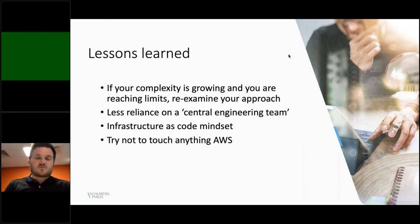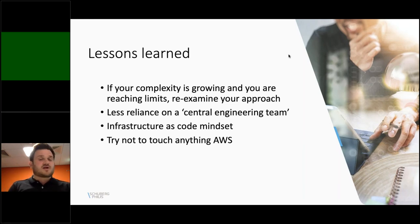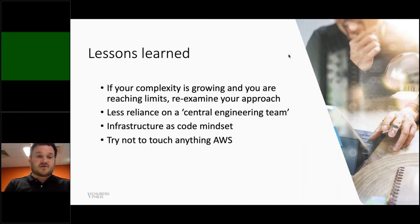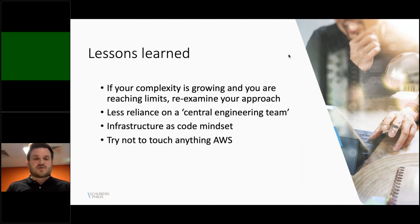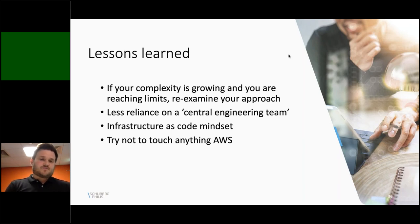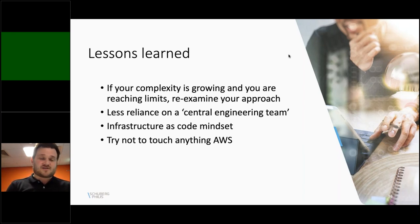By creating centralized networking and security, we're not trying to say everything should be centralized. In fact, we're trying to have less reliance on central engineering teams. We want their job to be easier so that workload teams can be faster. Something else we learned that's really hard is having that infrastructure as code mindset — constantly realizing that everything you do must be automated and versioned so that you can stay consistent. And as Juan said earlier, we try not to touch anything AWS; we really want to follow the Control Tower upgrade path.